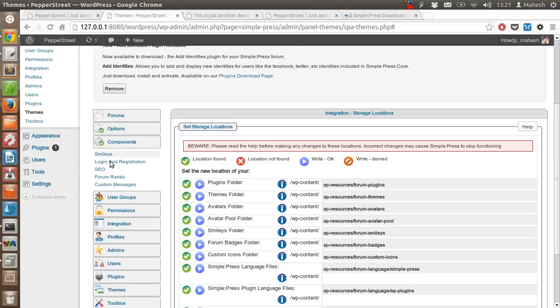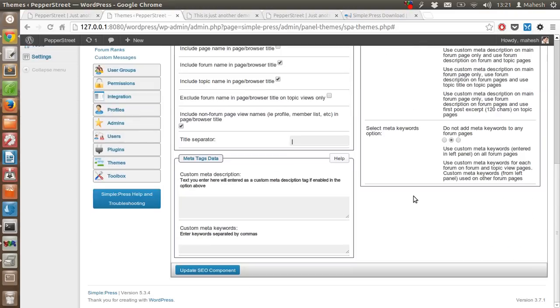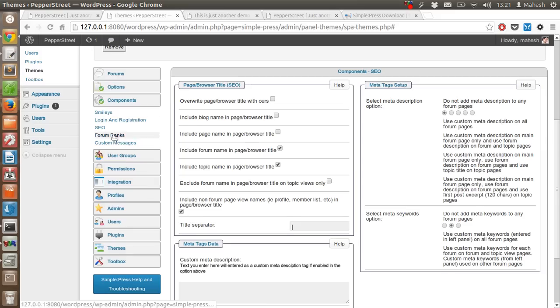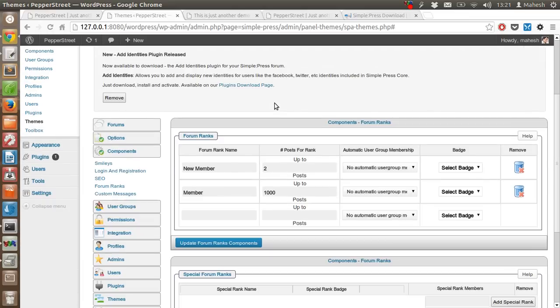Then there are storage locations, components - I suggest not to do anything with that for now. Here are components like SEO. You can read about it and do the setting that applies in your case.